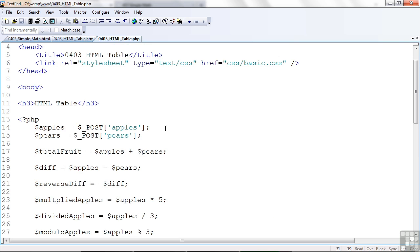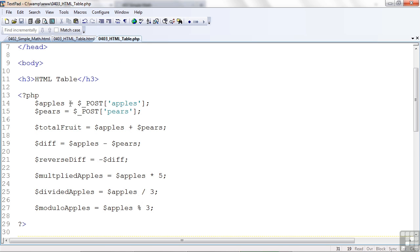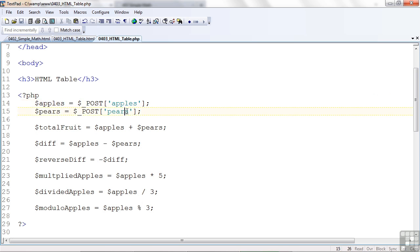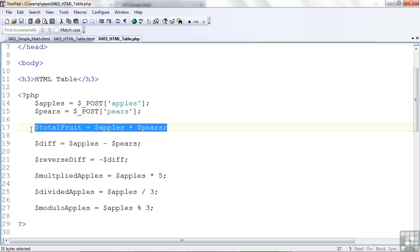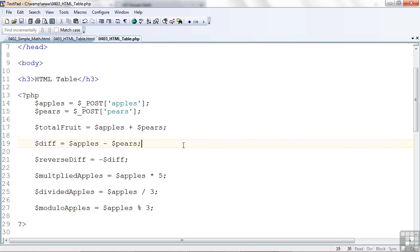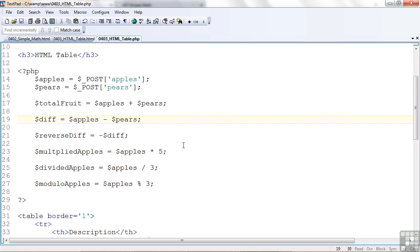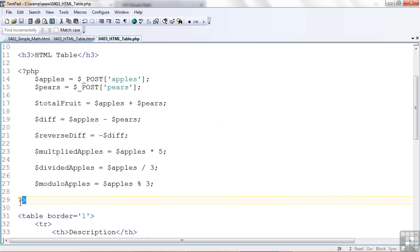Here at the top, this is the first PHP block. This is the beginning of it. I get the apples and pears just like I did before. I'm doing the same math that I did before. There's really no difference. The same math that we saw in the simple math presentation just a little earlier.